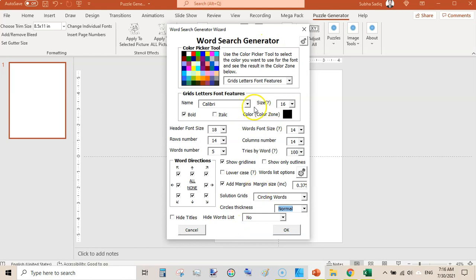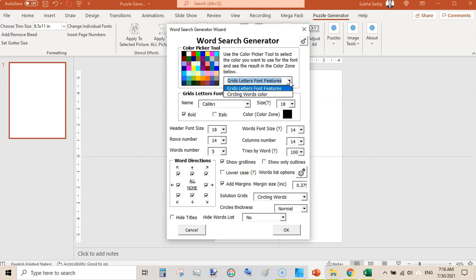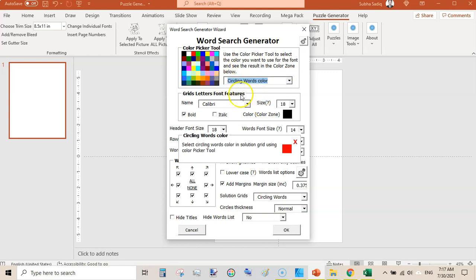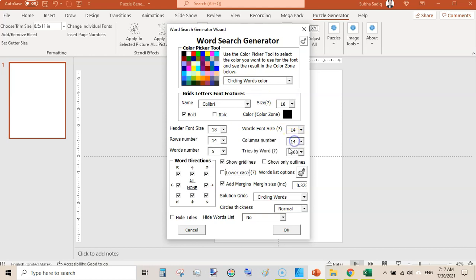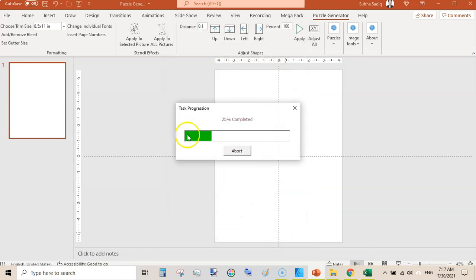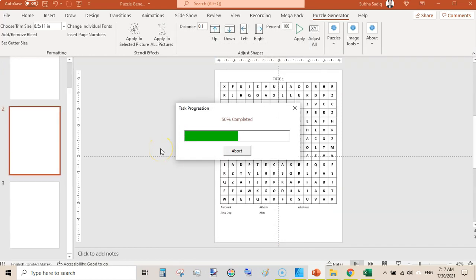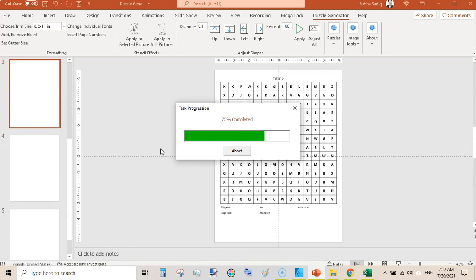Here you can customize: change the font size to 18, change the grid color, and change the circling to something different — I am changing the circling curve to red or green. You can also select different colors and change the direction of puzzles — uncheck certain directions, select top-to-bottom, and click OK. It will quickly generate puzzles along with solutions.